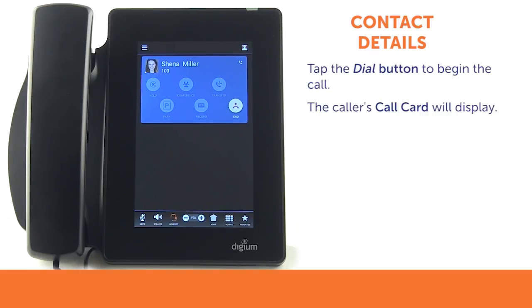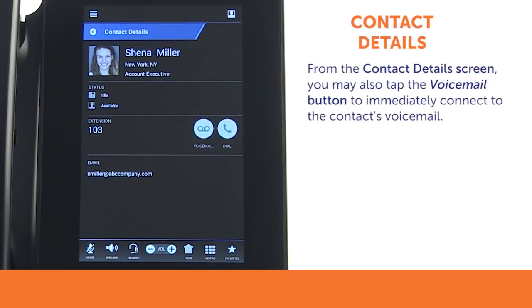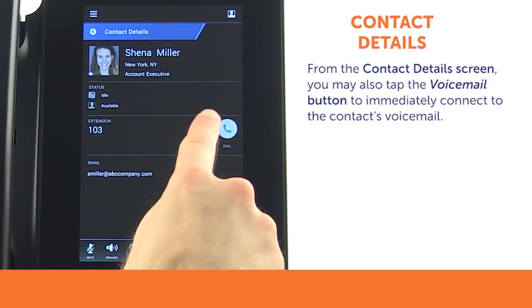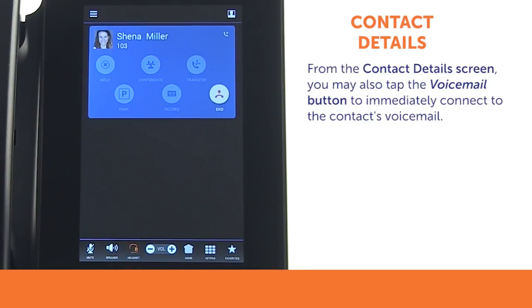The screen will then display the caller's call card. From the Contact Details screen, you may also tap the voicemail button to be connected immediately to that contact's voicemail.